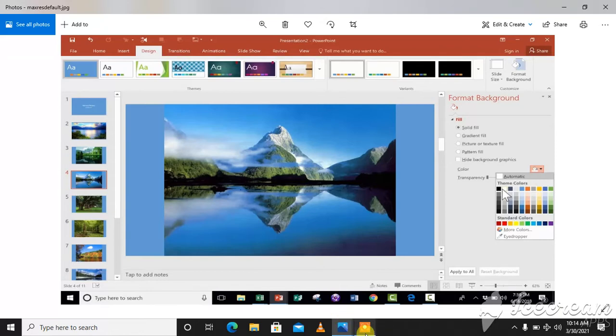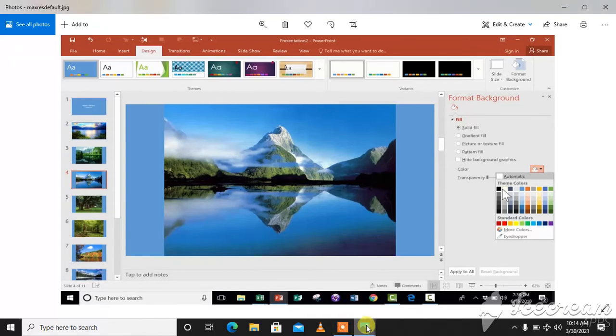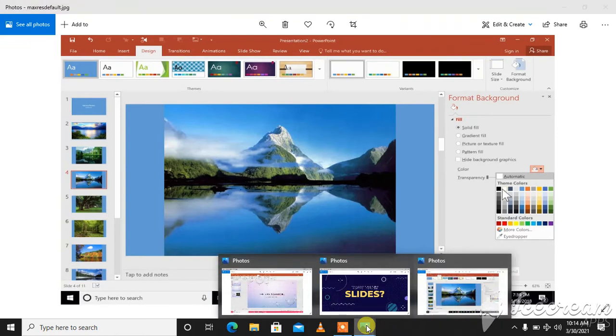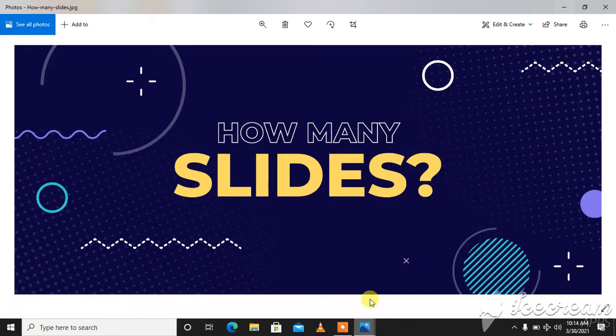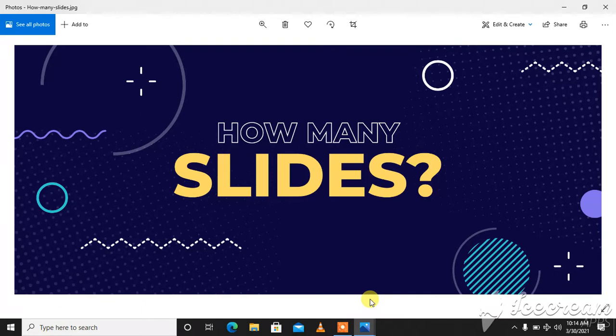I will tell you about what slides are. Slides are the individual pages of presentation that can be displayed one by one on a screen. Presentation is a systematic display of information on a particular topic.